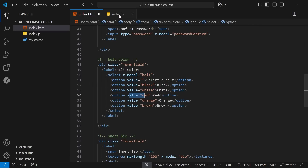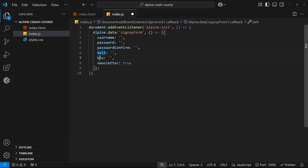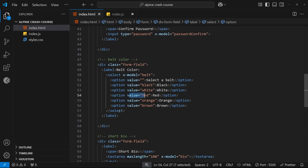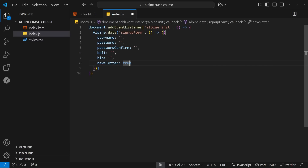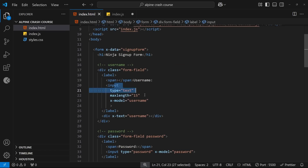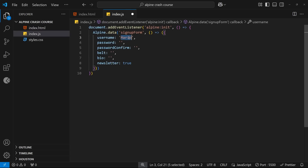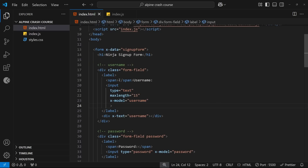Now let's go to index.js and add properties for all of these. We have username, password, passwordConfirm, belts, and bio all as empty strings, and newsletter starting as true — meaning the checkbox will be checked by default. With data binding like this, whatever the initial value is here becomes the initial value of that input when the page loads. Since newsletter is true, that checkbox will be checked on load.